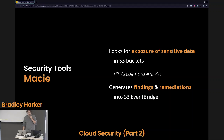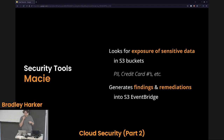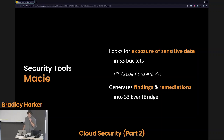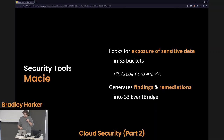Macie is a really cool tool. It actually looks through all of the data in your S3 buckets — even if it's encrypted, it will use the key to request decryption while looking through — and it will look for any exposure of sensitive information like PII, credit card numbers, anything you can think of that would be considered sensitive. It looks in all your S3 buckets to make sure someone doesn't accidentally drop a CSV file of social security numbers in there. It'll generate findings and remediations into what's called S3 Event Bridge — the logging system for S3 buckets — and you can configure that output to go into a few other tools.